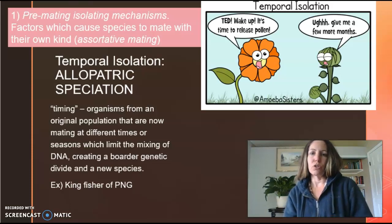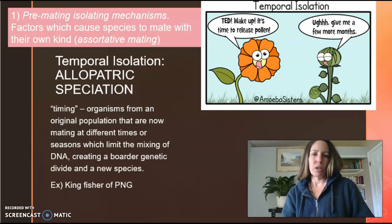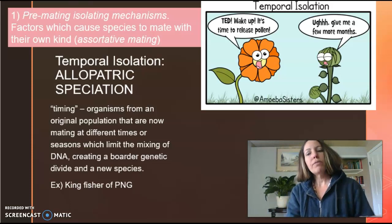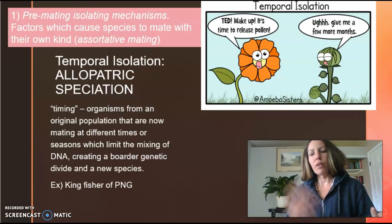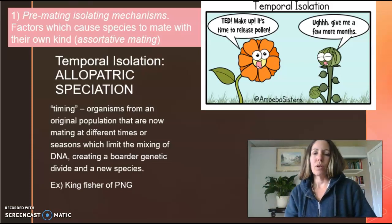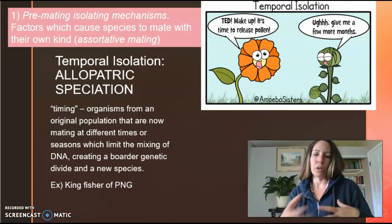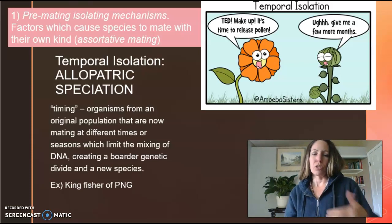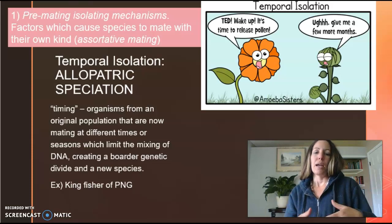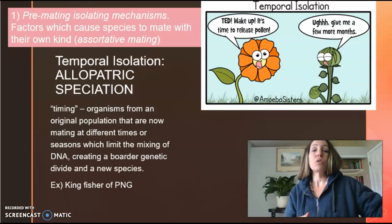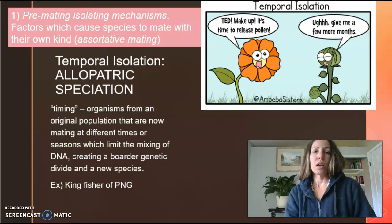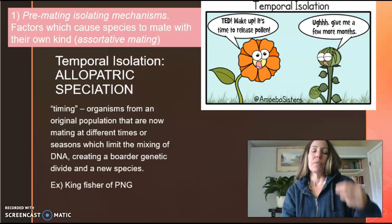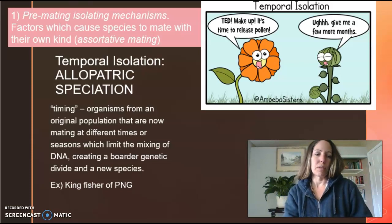Amoeba Sisters does a really good job, so feel free to watch one of their videos for extra help on this as well. You've got one flower saying it's time to release their pollen, and the other flower is still sleeping. So if the timing of reproduction doesn't match with that species, then they're not able to actually exchange DNA and create a new species or a hybrid. This actually helps to reduce hybridization and increases the successfulness of that specific species.